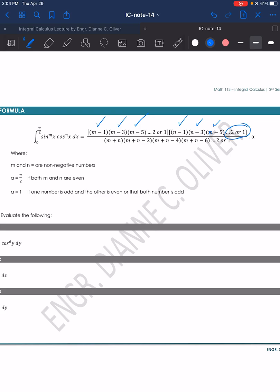For the denominator, you add the two exponents: m plus n, then m plus n minus 2, m plus n minus 4, m plus n minus 6, continuing until the value becomes 2 or 1. All of this is multiplied by alpha. Alpha equals pi over 2 if both m and n are even. Alpha equals 1 if one number is odd and the other is even, or if both numbers are odd.